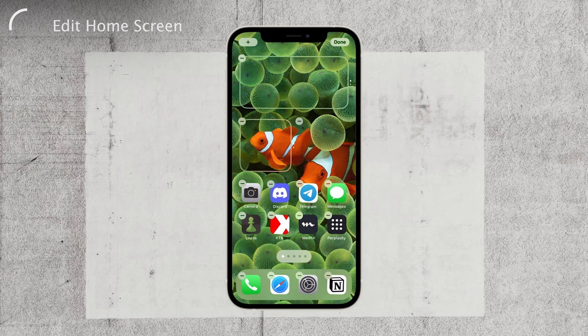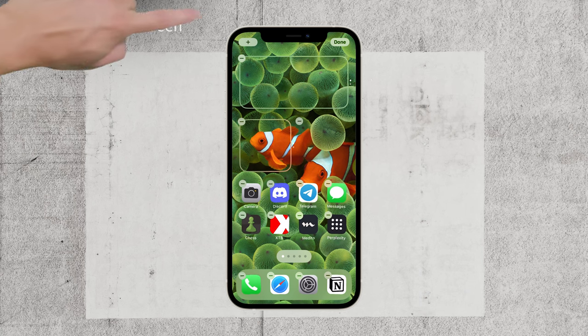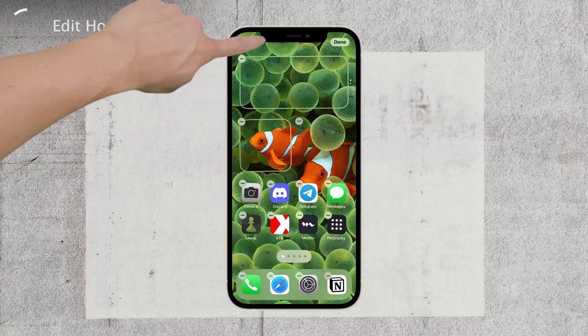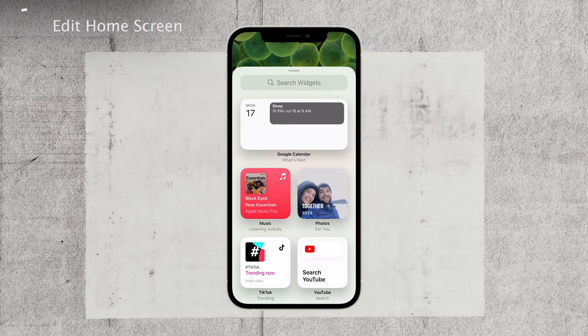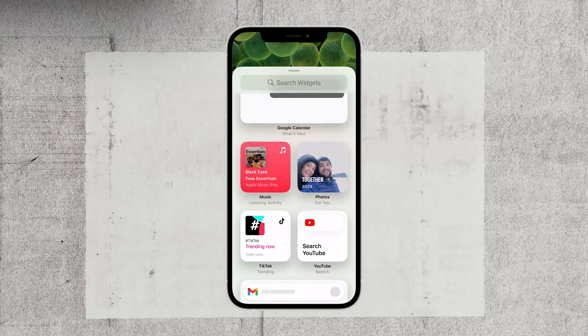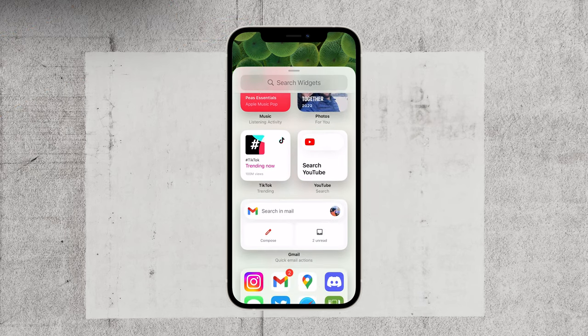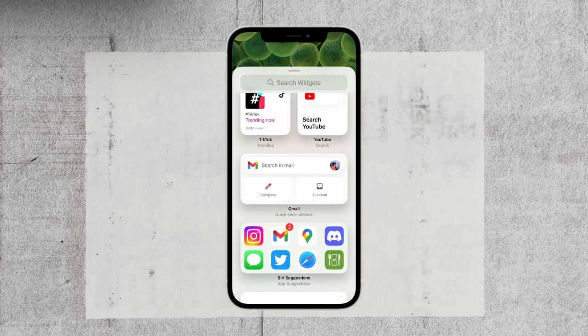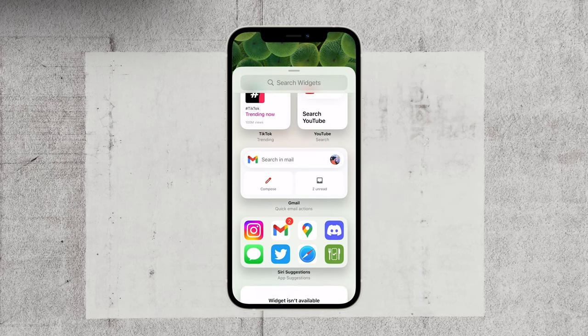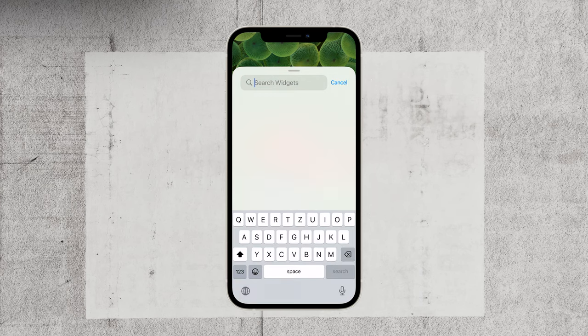Next, look for the plus icon located at the top left corner of the screen and tap on it. This will bring up the widget gallery, where you'll find a variety of available widgets. You can scroll through the options or make it easier by using the search bar and typing clock.